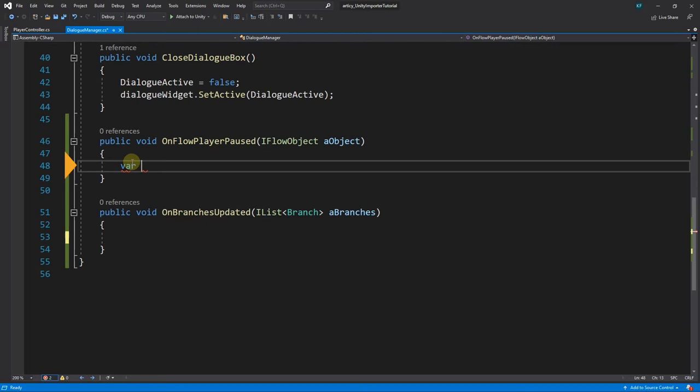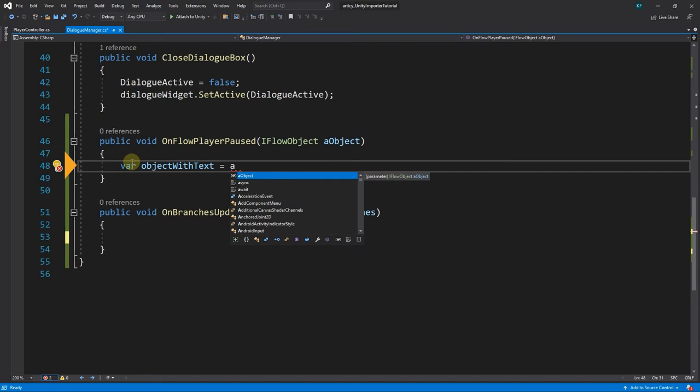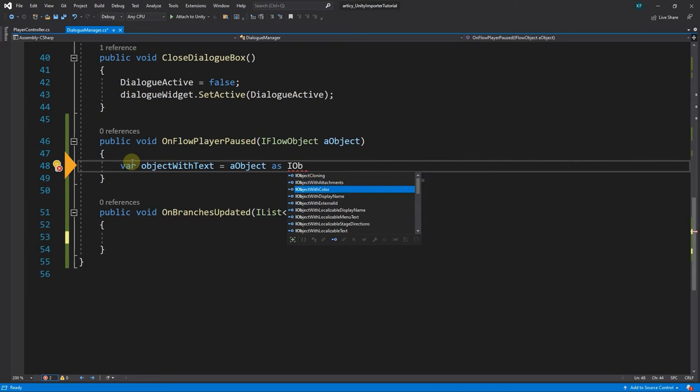We start by declaring a variable object with text, and initialize it to a object, which is the argument passed into the method. Cast to iObject with text.